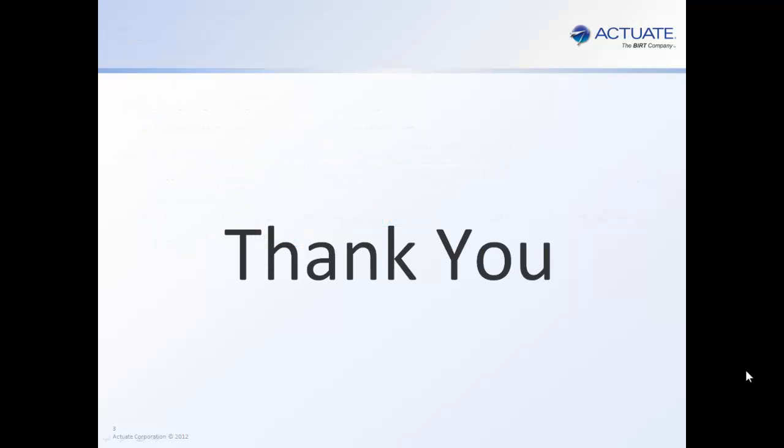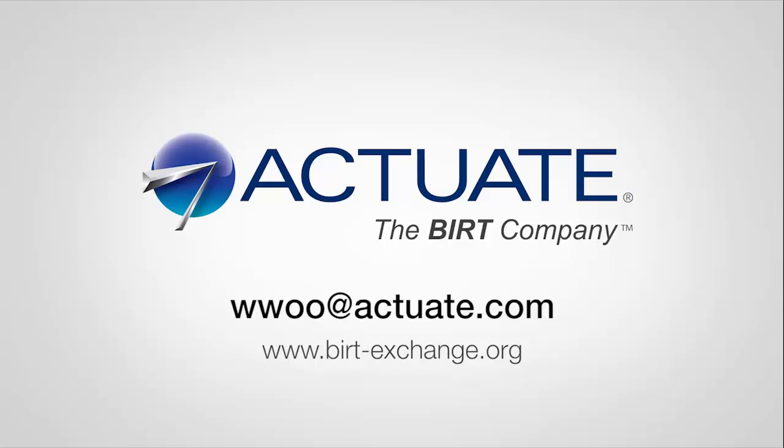Thank you very much. For more information, you may go to actuateexchange.org for samples and reference. Thank you.